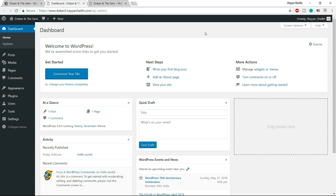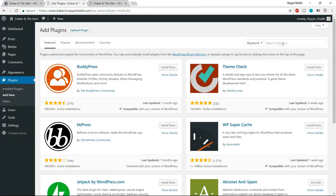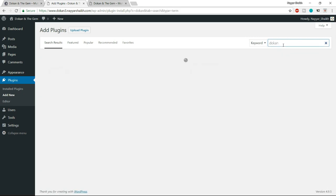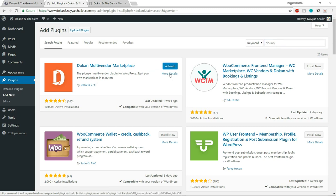When you buy the plugin, you'll get a zip file to download. To upload it, go to plugins on the left-hand side, hover over plugins, and click 'Add New.' First, we need to install the free version of the plugin. Under search plugins, type in 'Dokan' (D-O-K-A-N). Here it is — Dokan by Wedevs — it says Dokan multi-vendor marketplace. Install this plugin.